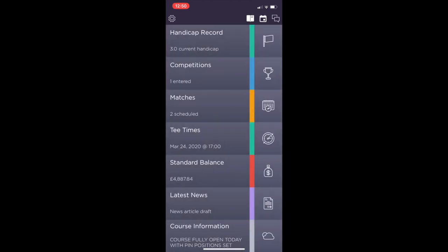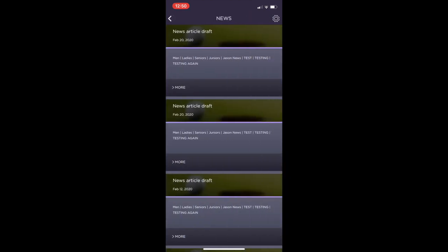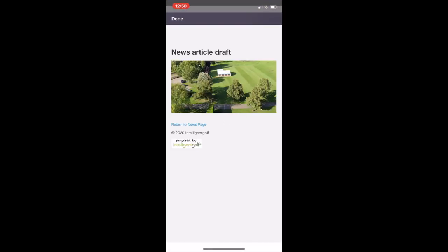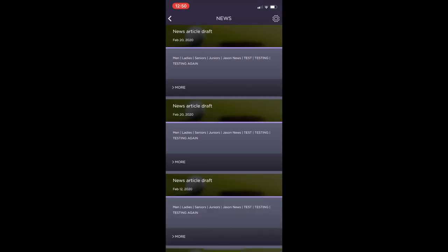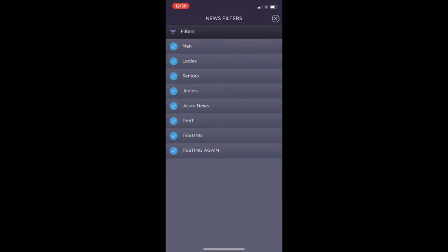The latest news tab will show the news articles which have been published by the club. On the top right hand corner you can filter these via tags.